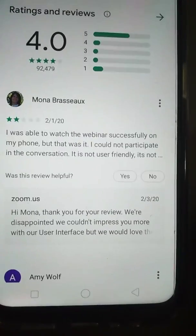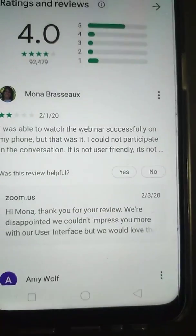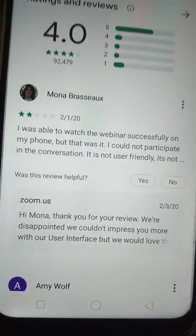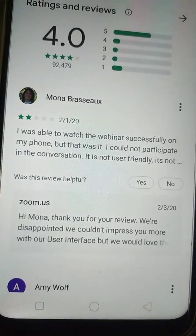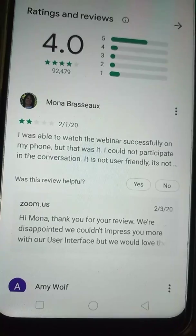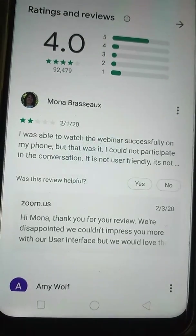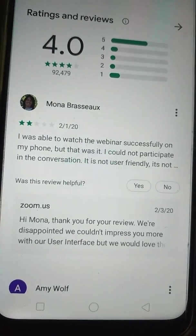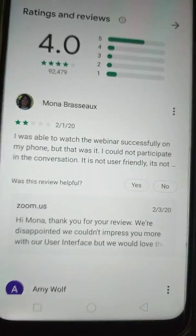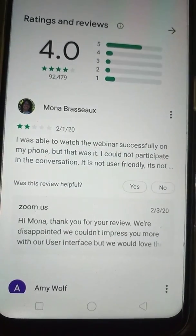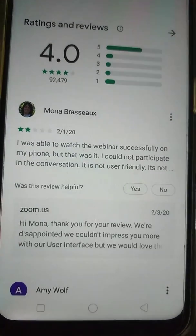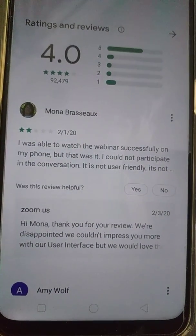As you can see here, a user named Mona left feedback saying: 'I was able to watch the webinar successfully on my phone, but I could not participate in the conversation — it is not user-friendly.' Don't worry about that; I will teach you how to make it user-friendly.